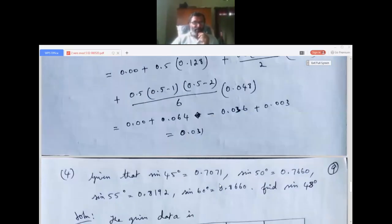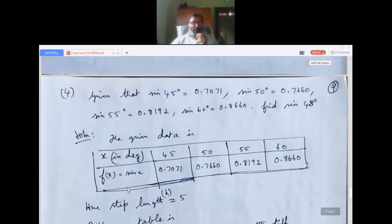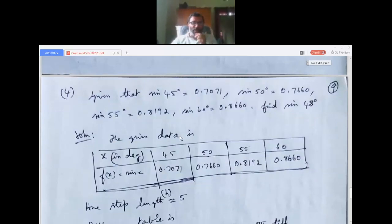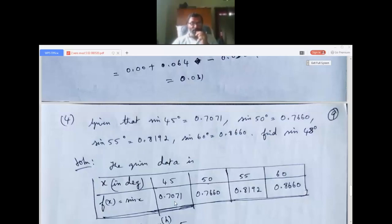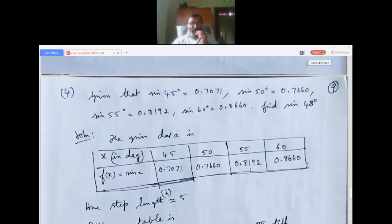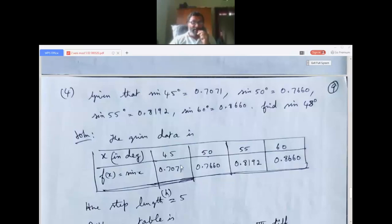Fourth question: given sine 45° = 0.7071, sine 50° = 0.7660, sine 55° = 0.8192, sine 60° = 0.8660, find sine 48°. The x values are 45, 50, 55, 60 with f(x) = sin x. The step length h = 5.